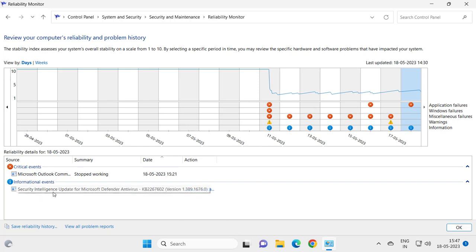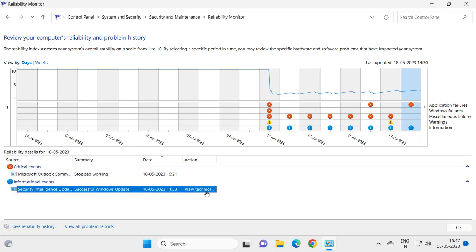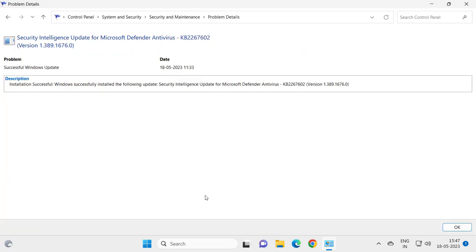You can see security intelligence updates. You can also view technical details about the update, and go back again.